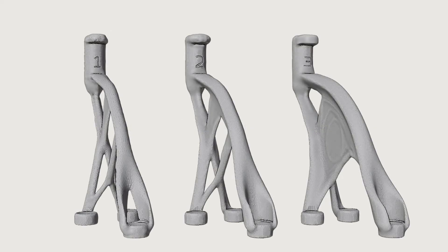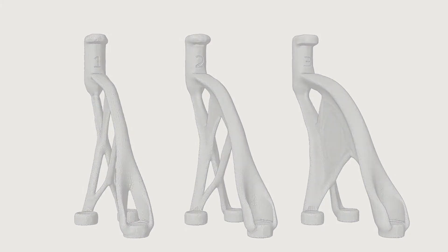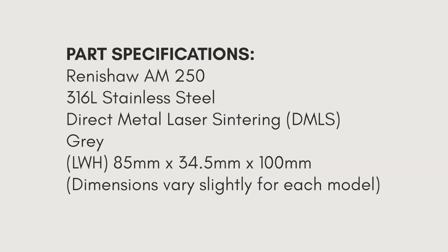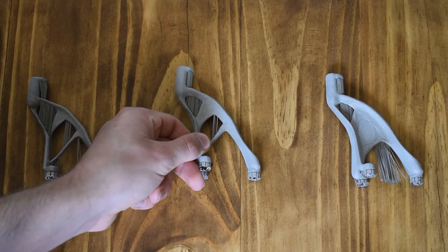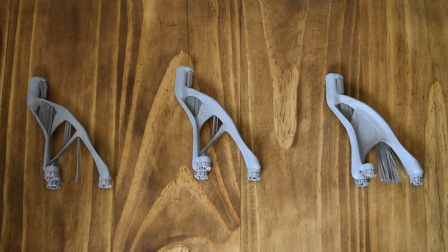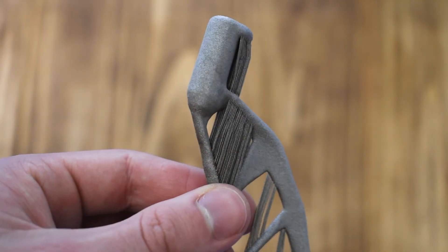The parts were 3D printed on Exergy's Renishaw AM250 in 316L stainless steel. Here are the three metal parts. Each part was printed twice, so there are actually six pieces in total.